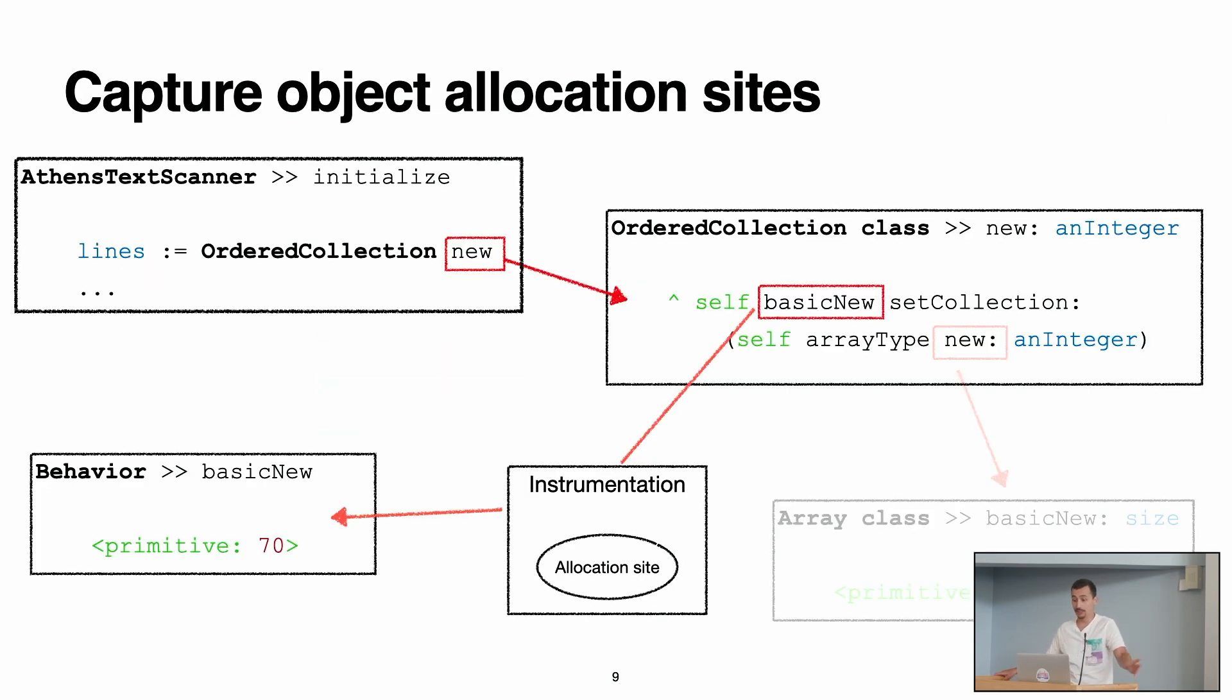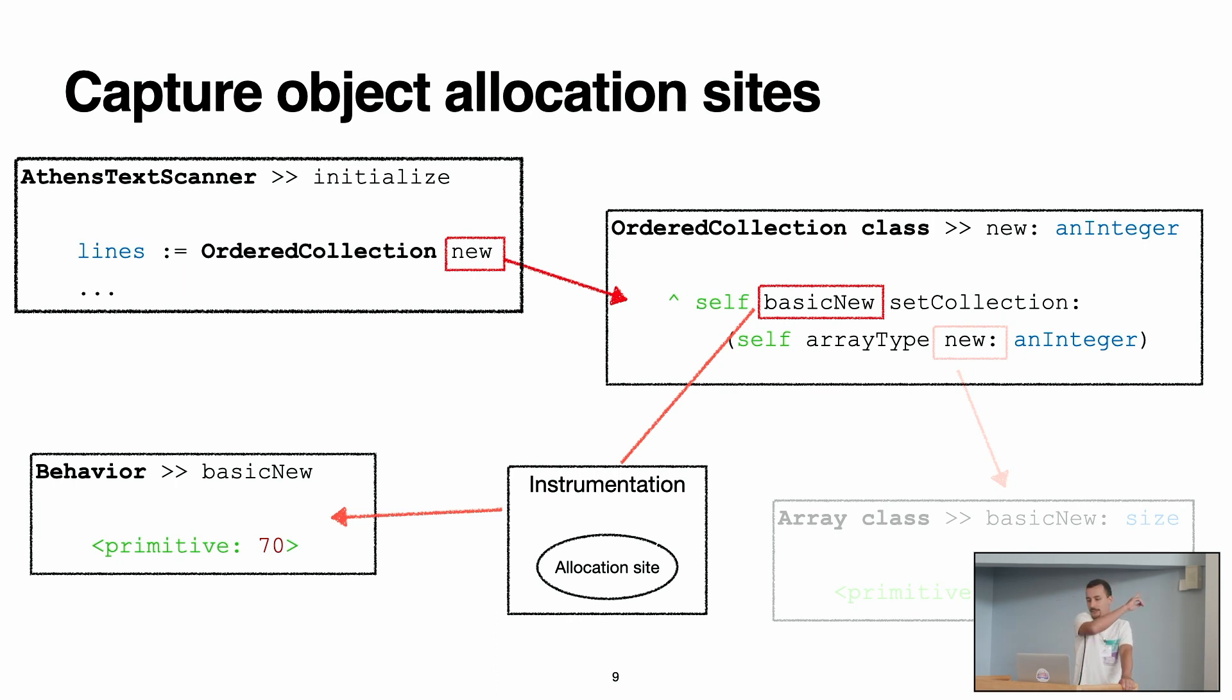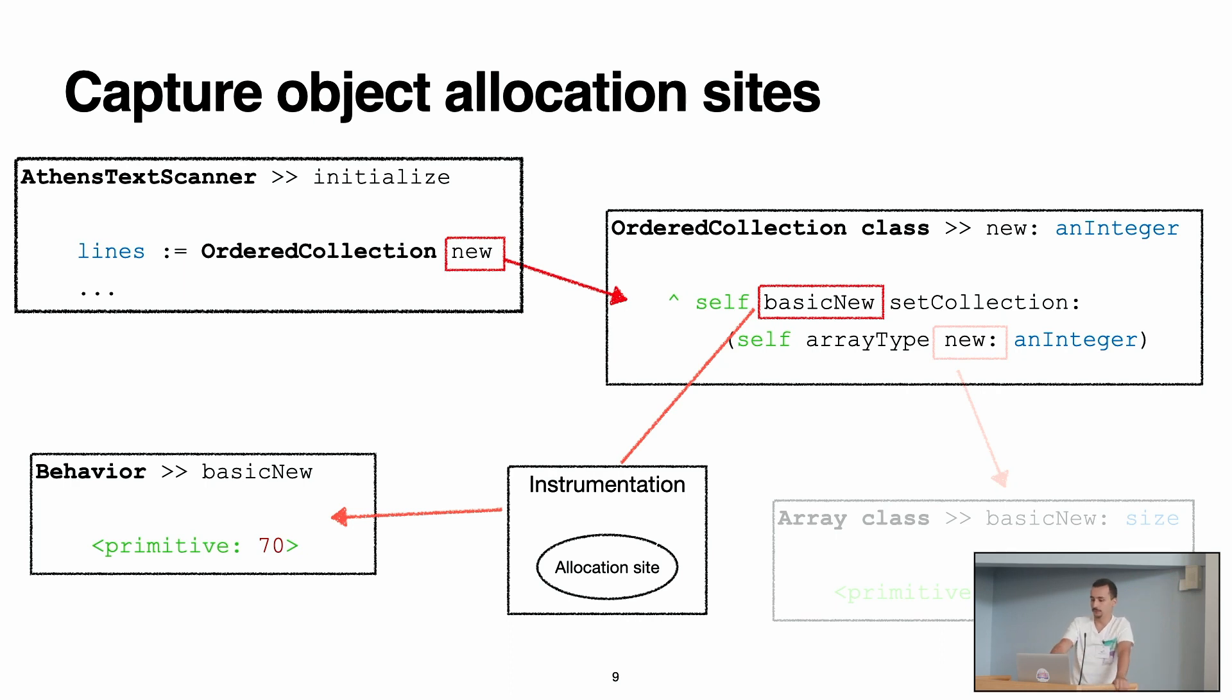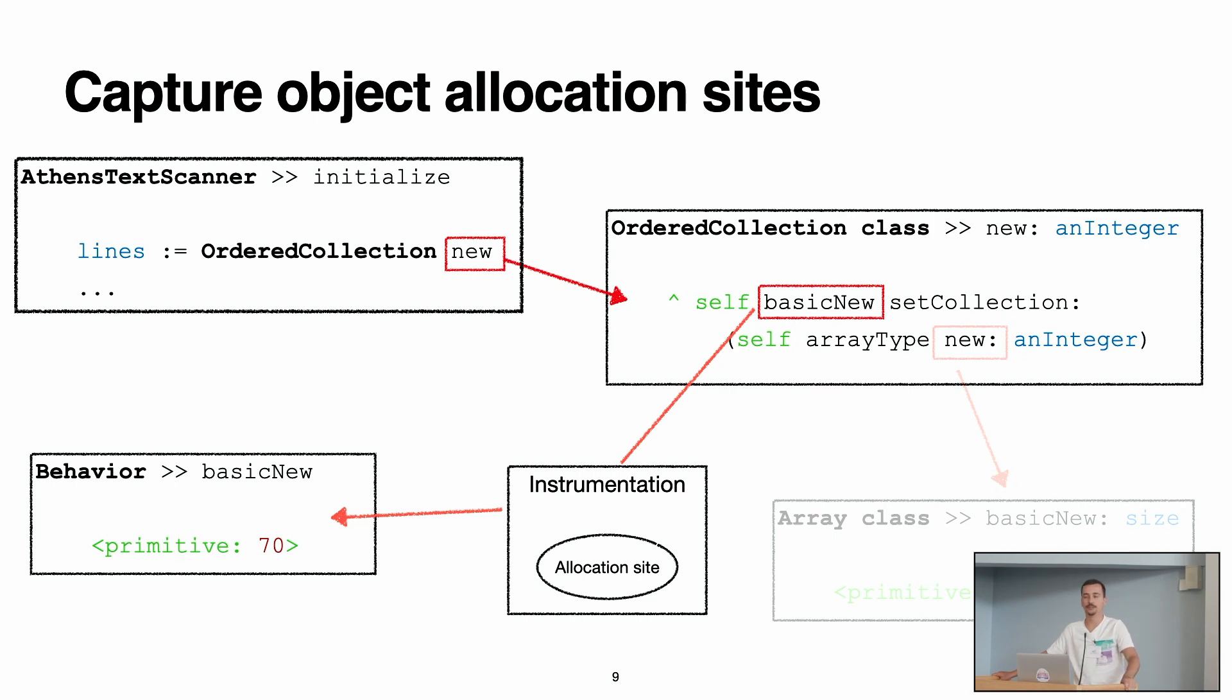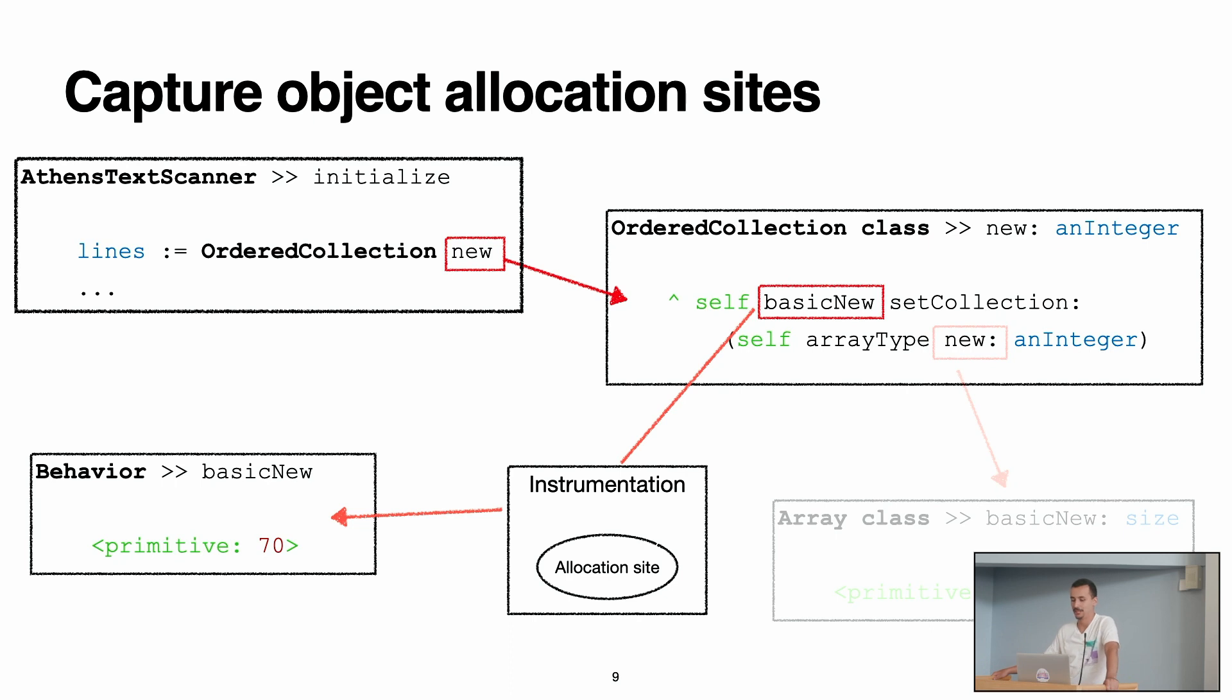So how the instrumentation works? For example, in this example, we have the initialize in the AthensTextScanner class, OrderedCollection new, we go to basicNew, and when the basicNew calls the primitive to make the allocation, we put the instrumentation in the middle. How the instrumentation works? Actually, that is going to be explained tomorrow by Guille and Pablo in the tomorrow's talk about instrumenting Pharo. Don't miss that.